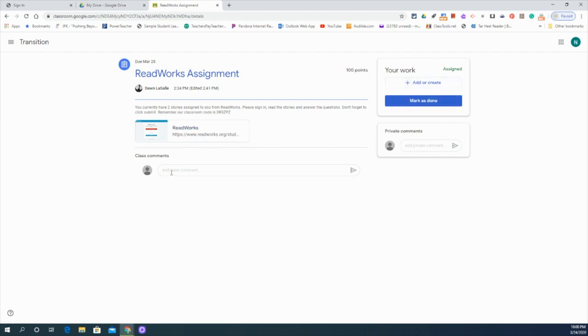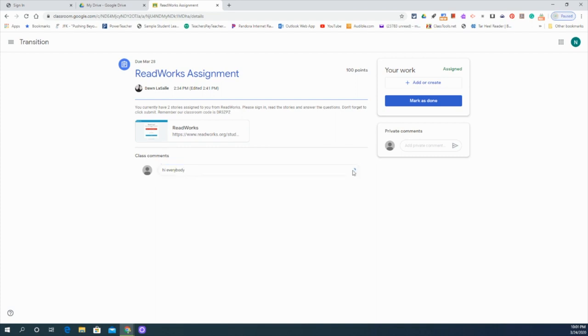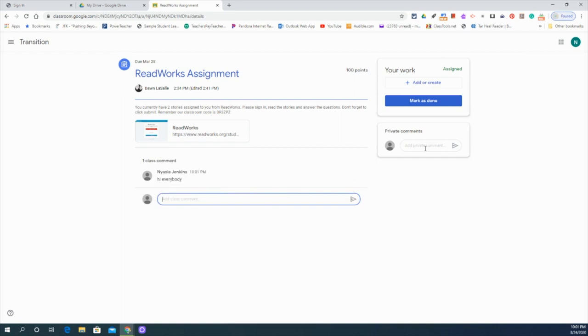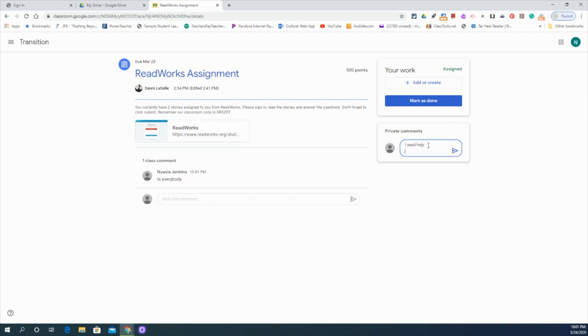You can also leave class comments here so everybody can see them or you can leave your teacher private comments. You know, I don't get this assignment, I need help. And they will be able to reach out to you privately.